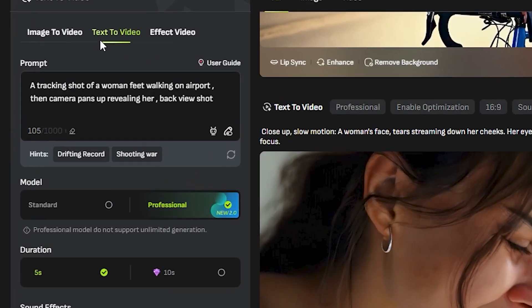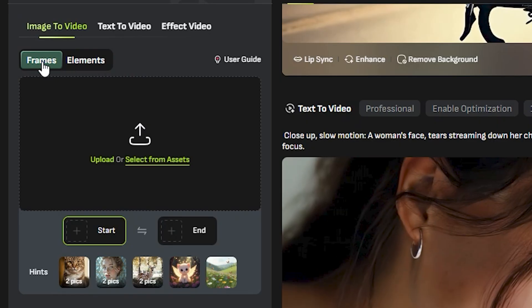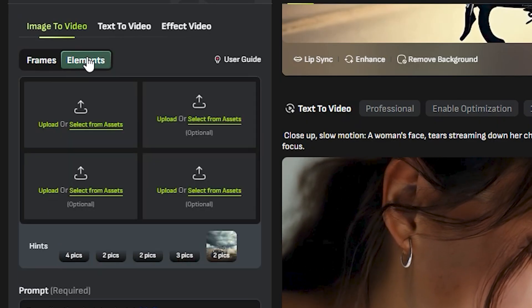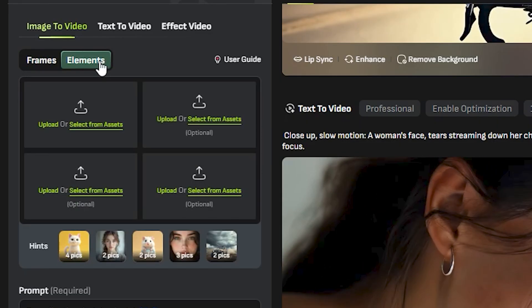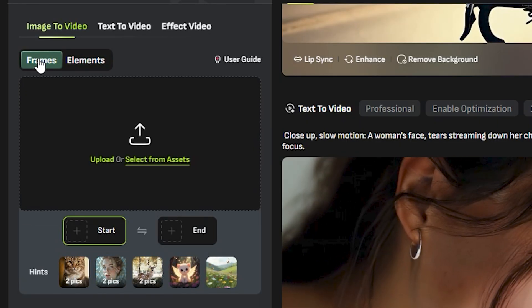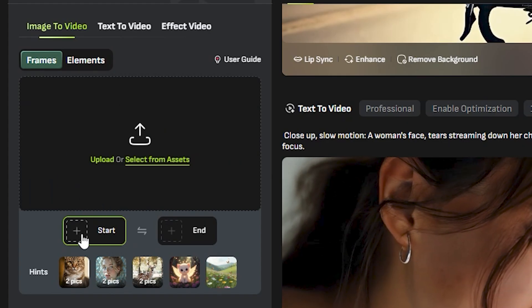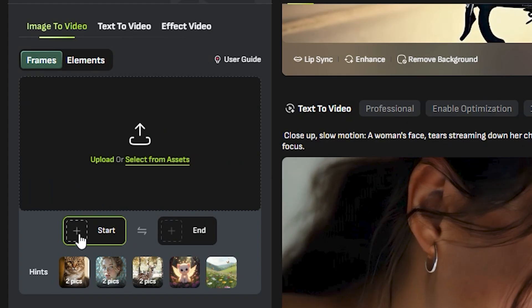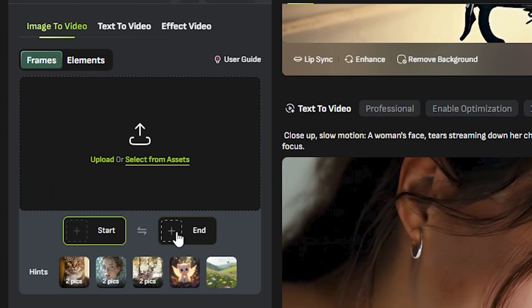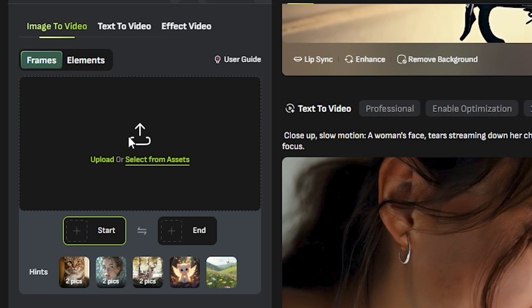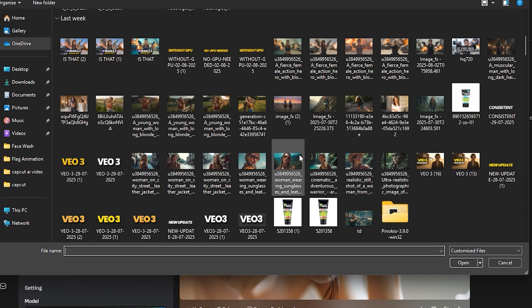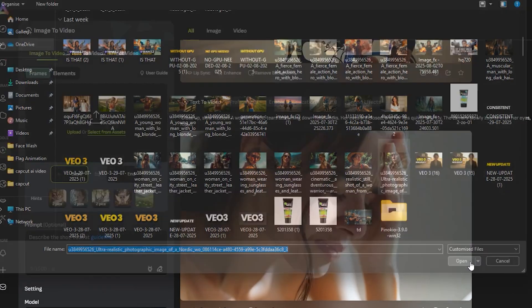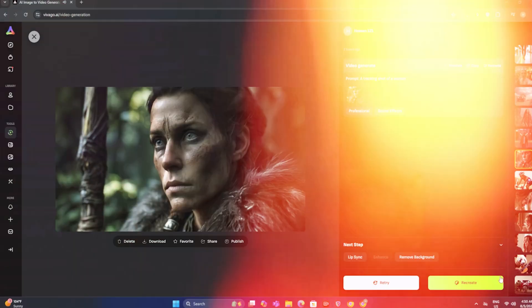Now moving on to the image-to-video. Here you can see we have two options: frames and elements. So I'm going to explain the elements option later in the video. But first of all, we're going to start with a single image. So you can see we have two options. You can also define the starting frame and the ending frame. But we're going to start with a simple image. So I'm going to go with this image. And let's see how does it perform with this one.